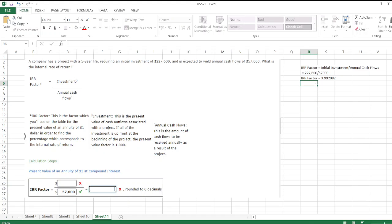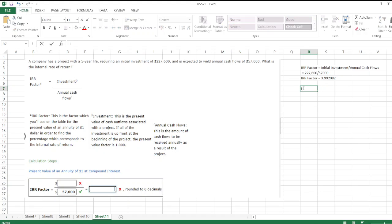When we look up this IRR factor for 5 years in the present value of annuity table, we will find the internal rate of return, which is equal to 8%.